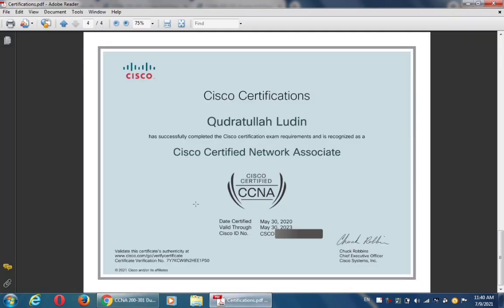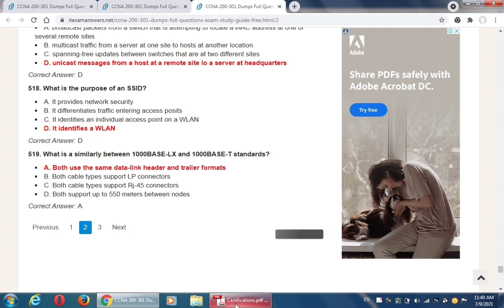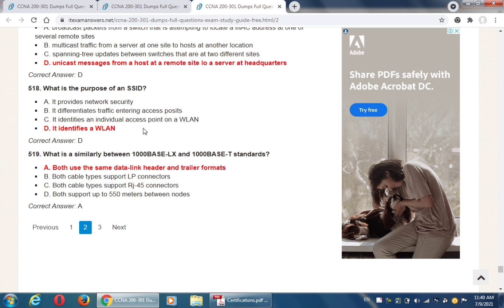This is the proof — this is my CCNA certificate. I also practiced from here and I passed my CCNA exam. You can see my certificate here, and if you practice these questions, you will also achieve your CCNA 200-301 certificate absolutely free. I hope you enjoy this video.